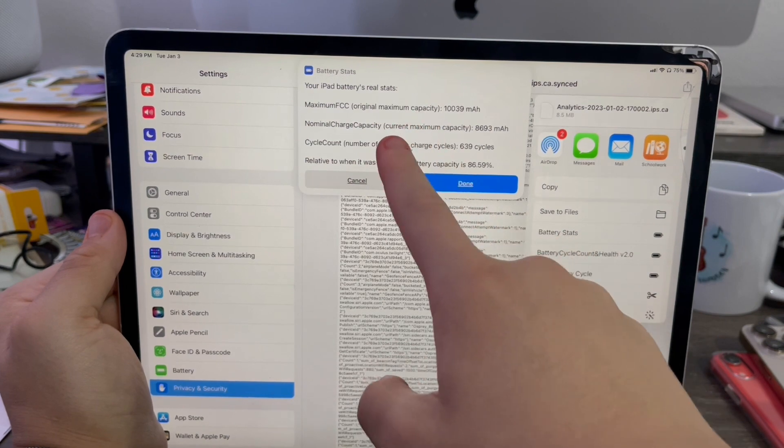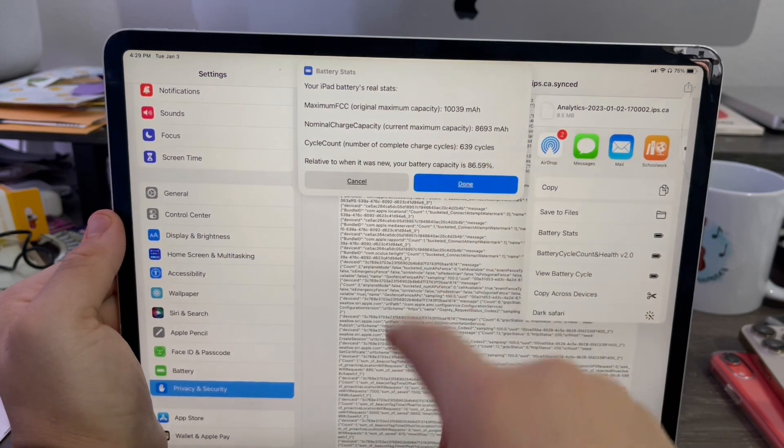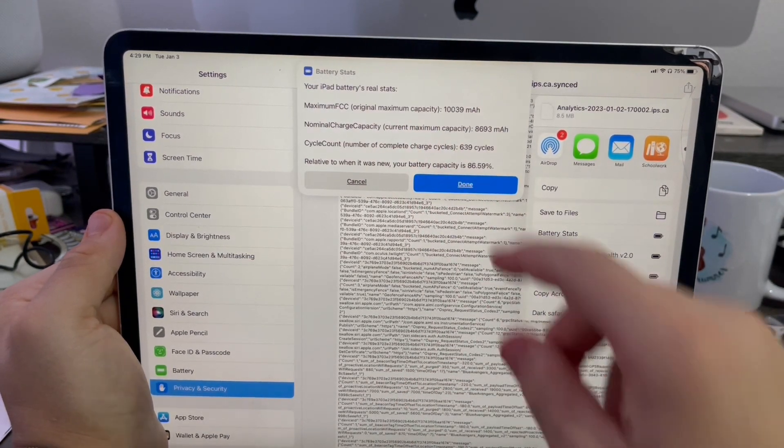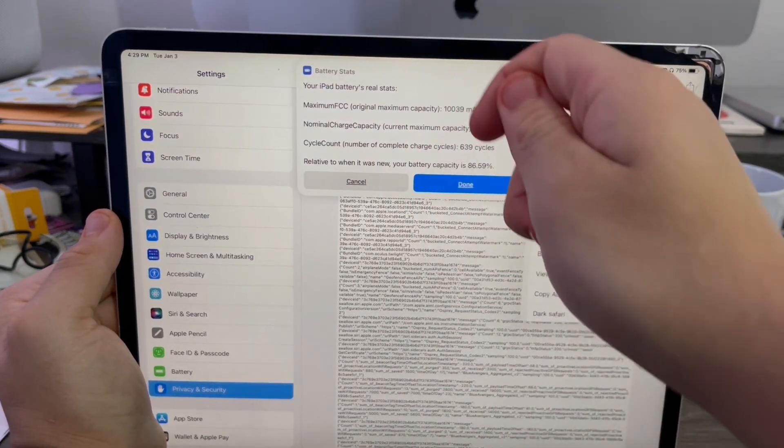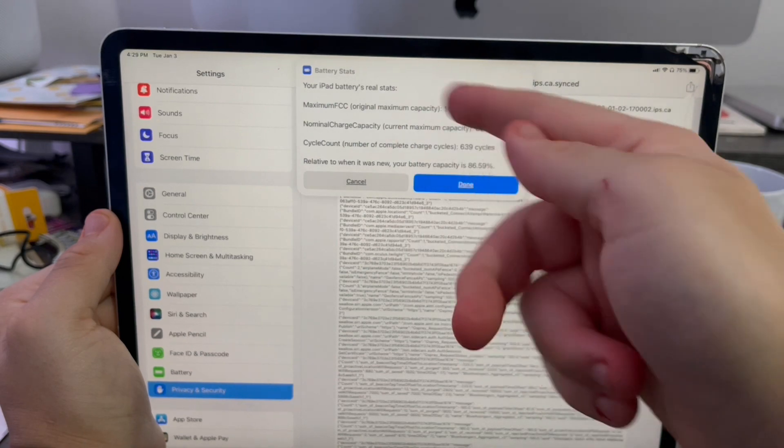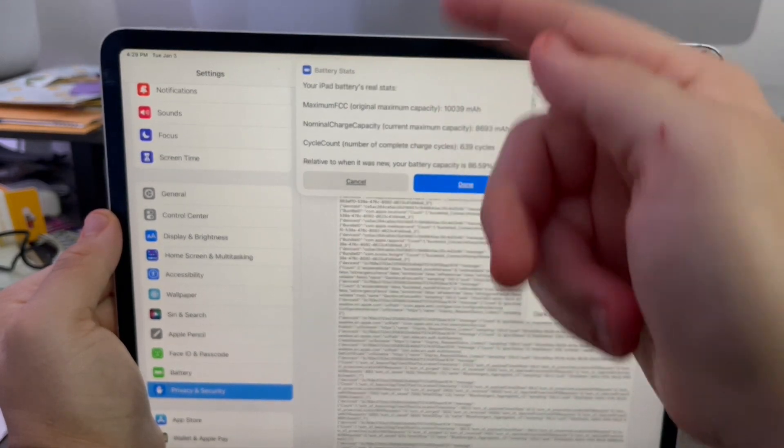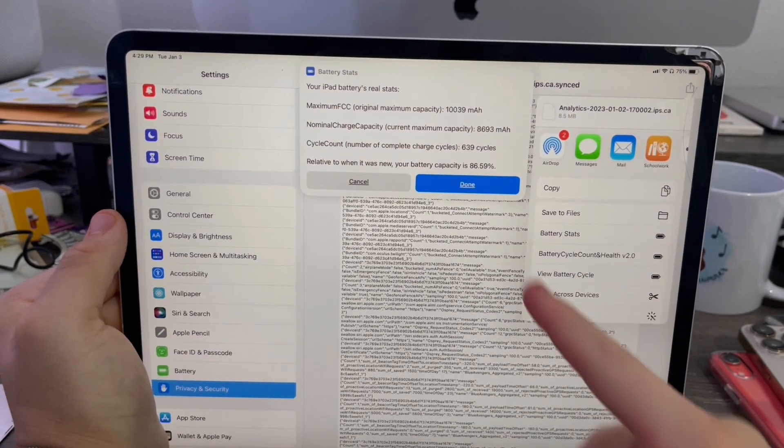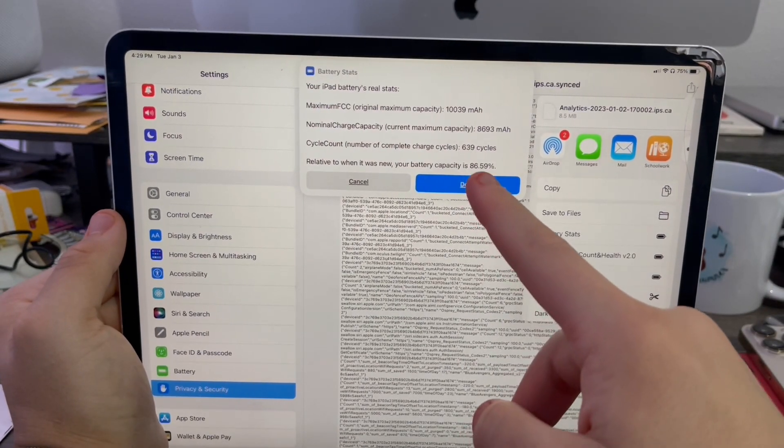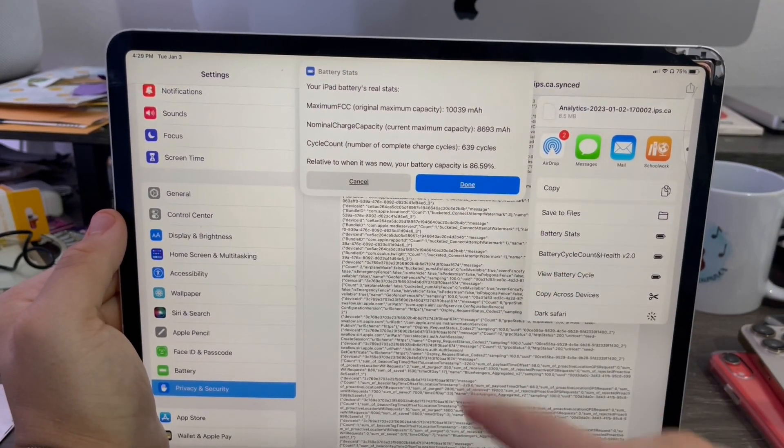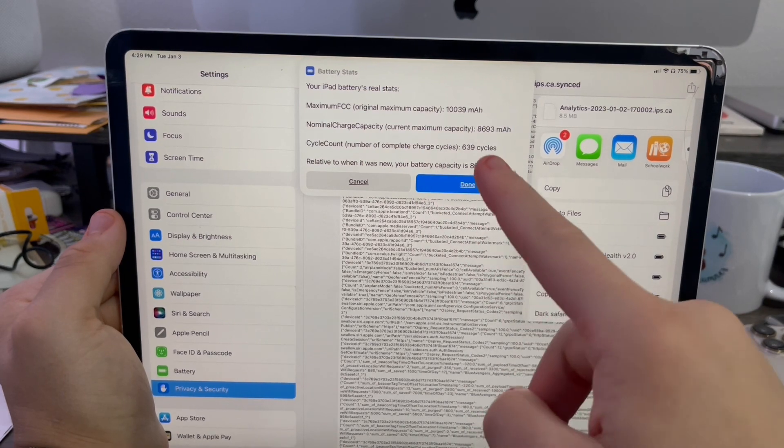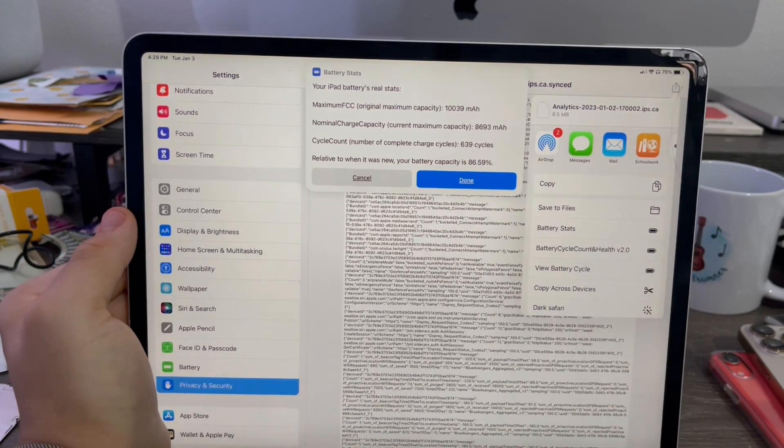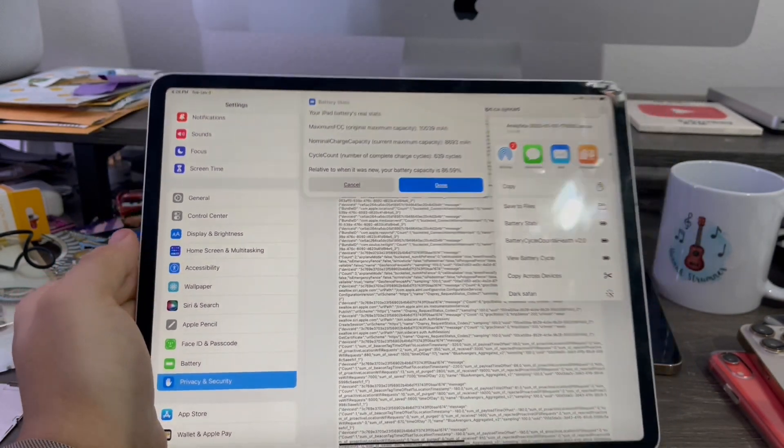The original capacity, the current capacity, and the charge cycle count. It'll use these to calculate the math in order to determine the capacity, which is 86.59%. That's our current capacity and our true capacity. Just like that.